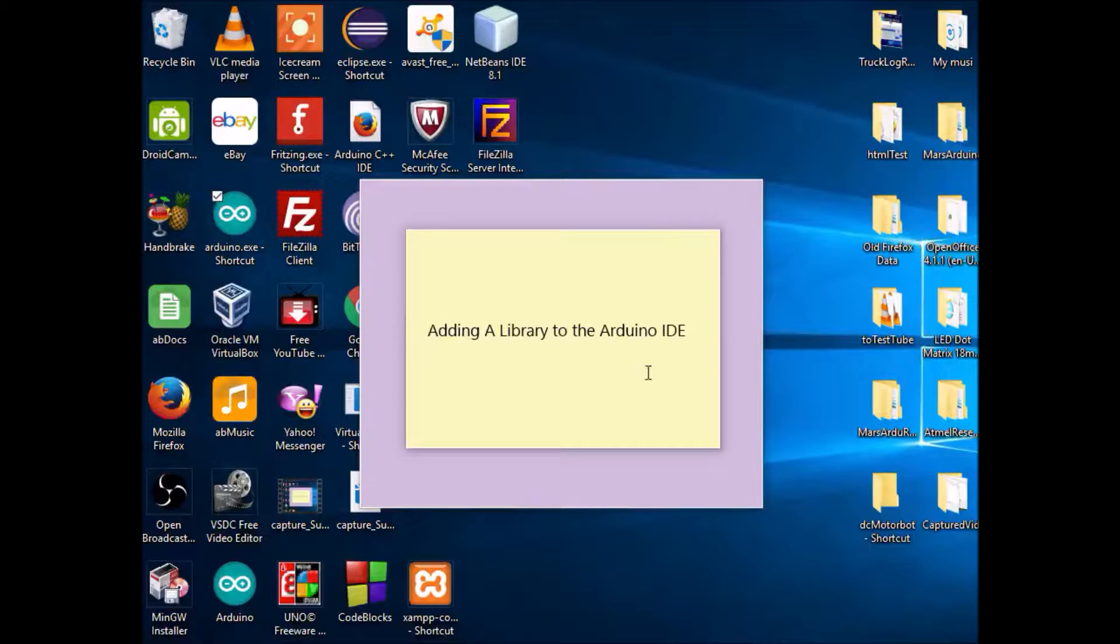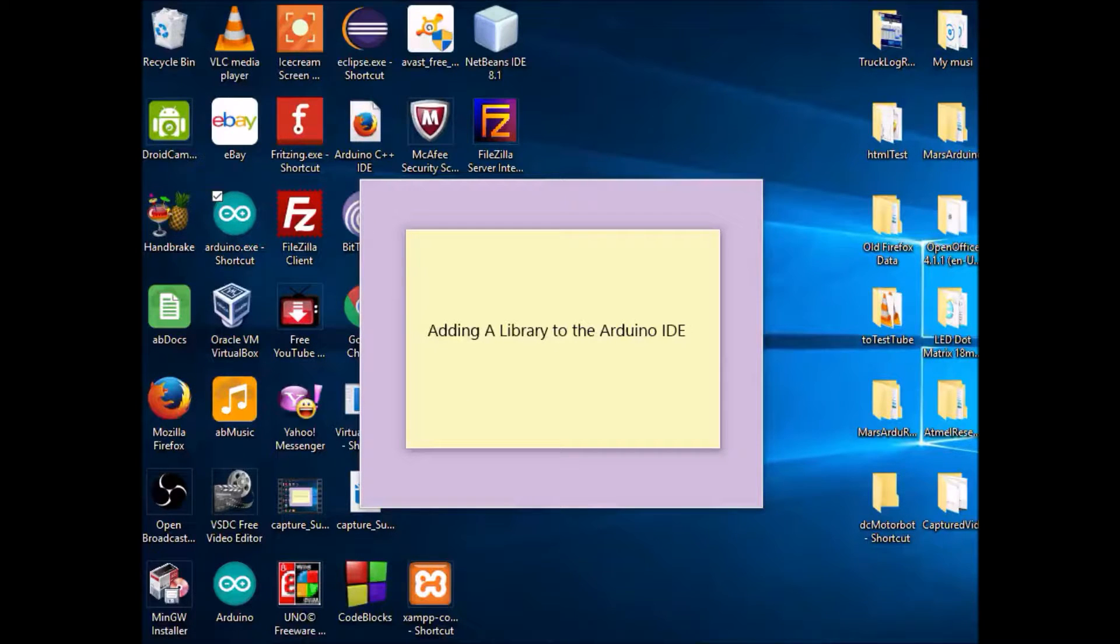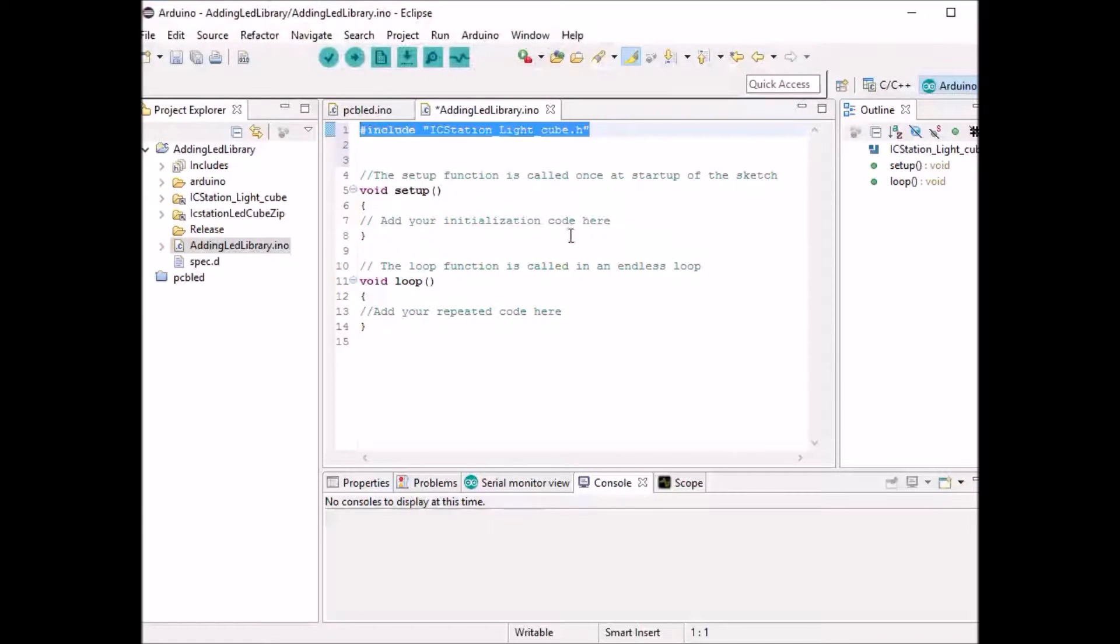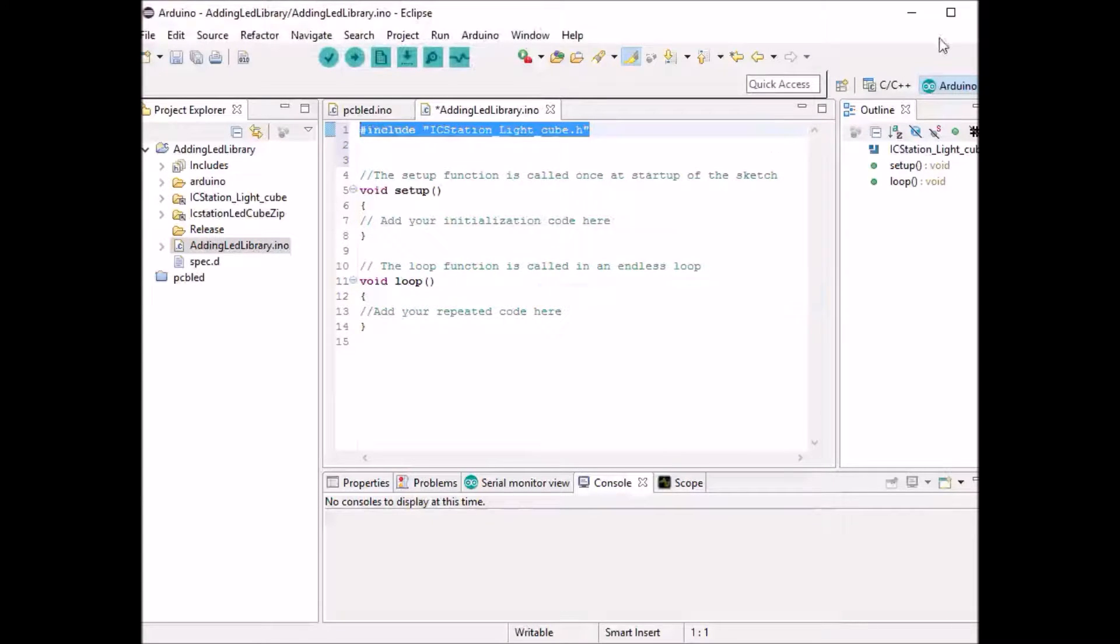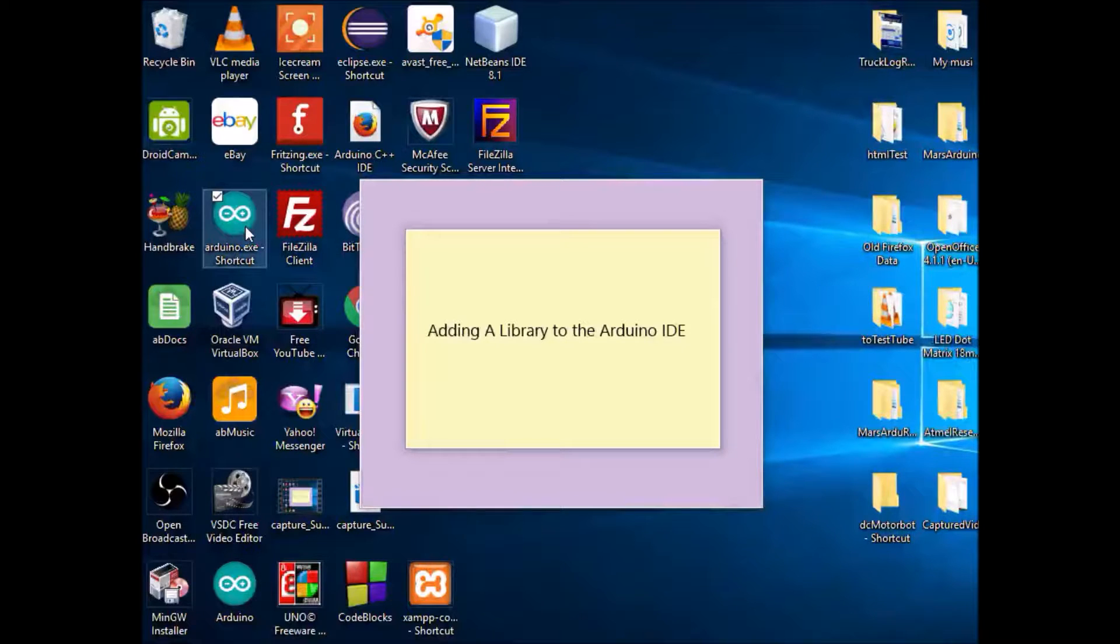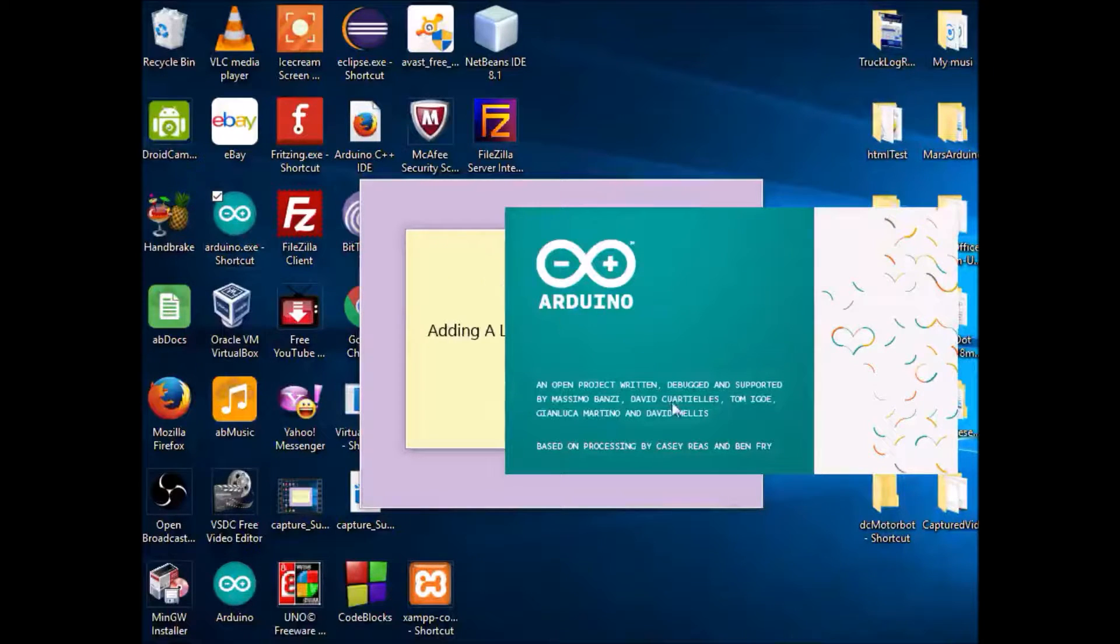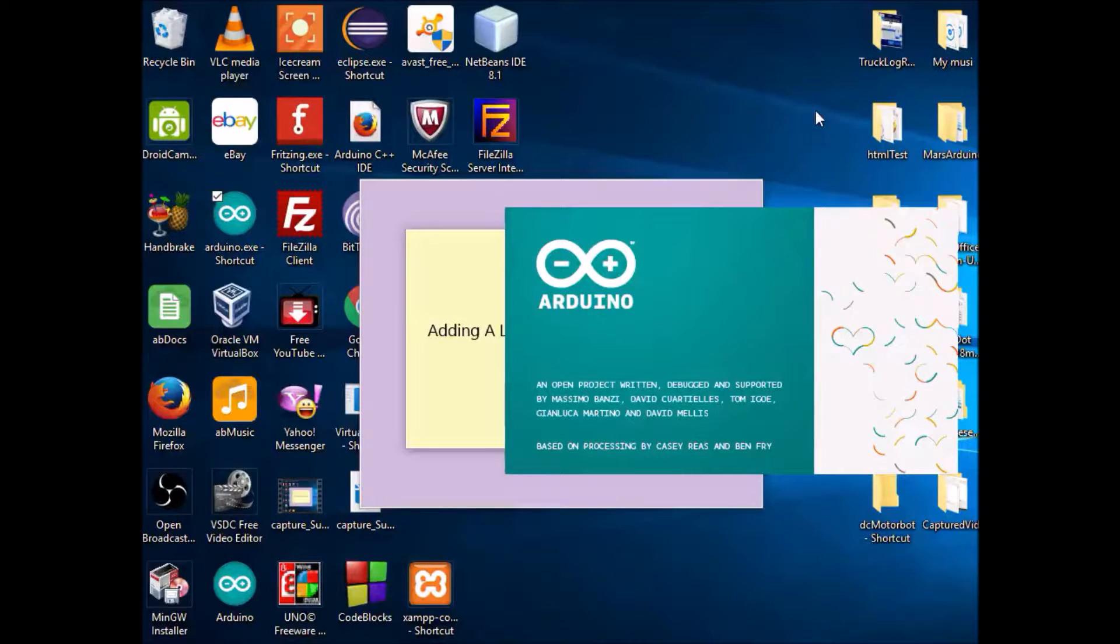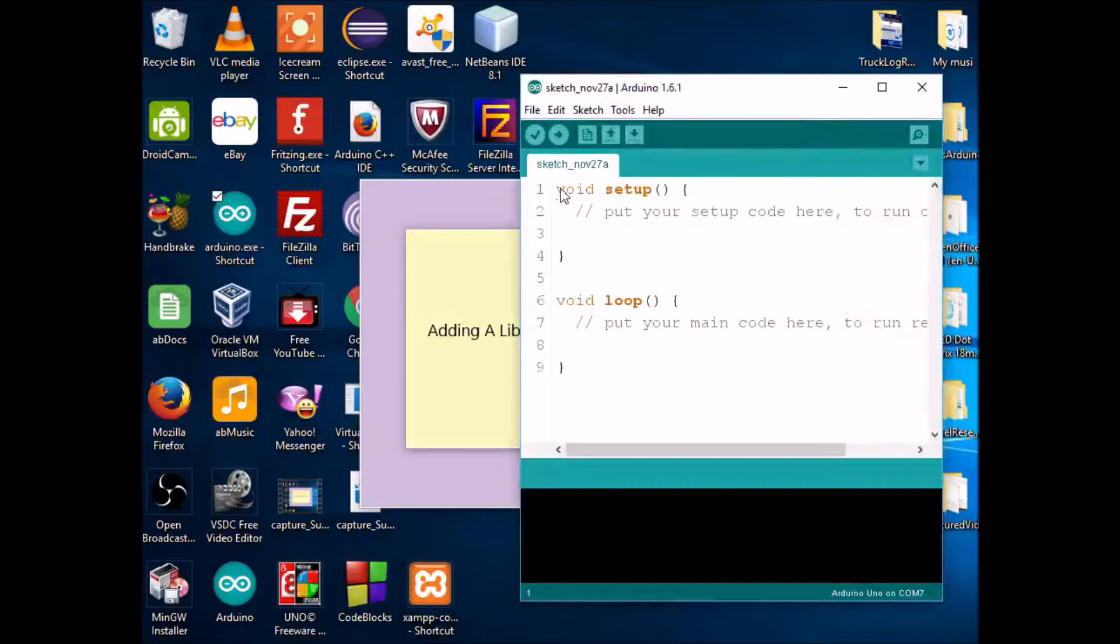We're going to be adding a library to the Arduino IDE and I'm going to use this version right here. As you remember when we were doing it for the Eclipse version, this is the file that we were looking for. So let's go ahead and copy it just to show you what will happen if you simply try to add that to the Arduino IDE without importing the library.